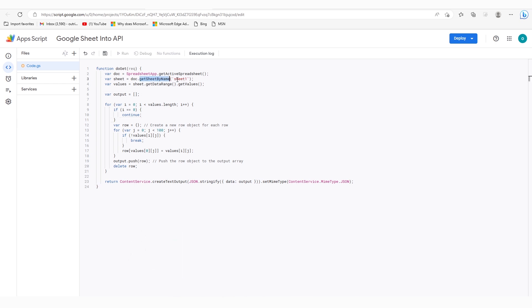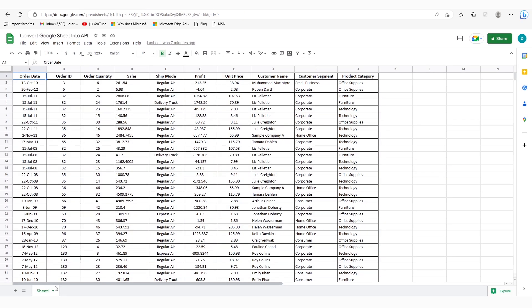In the Get Sheet by Name, you need to add the name of the sheet. You will find the name at the bottom right corner of the screen.